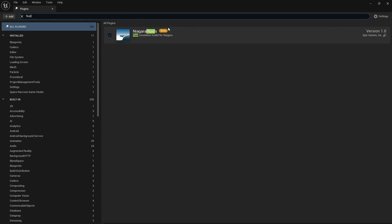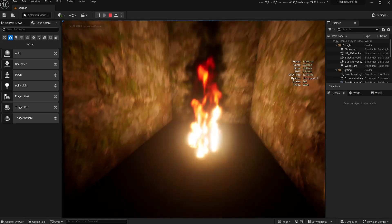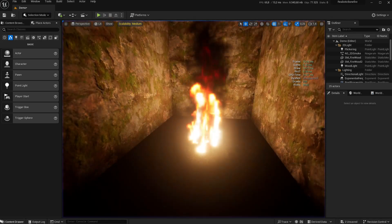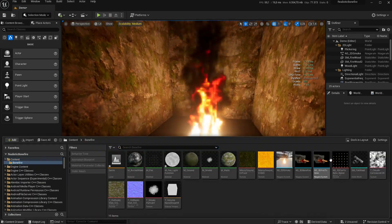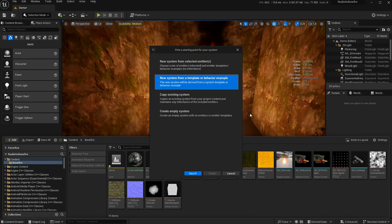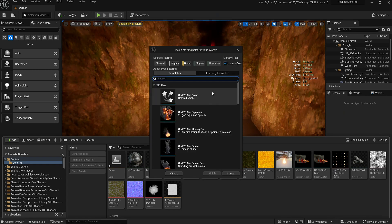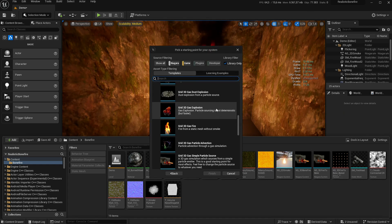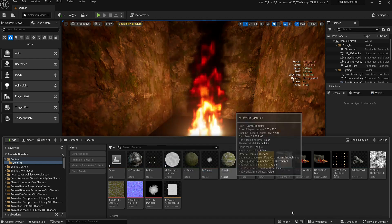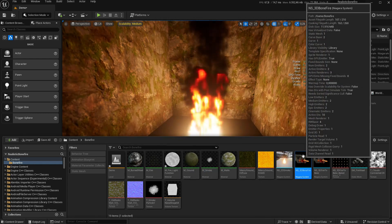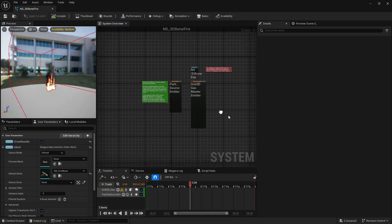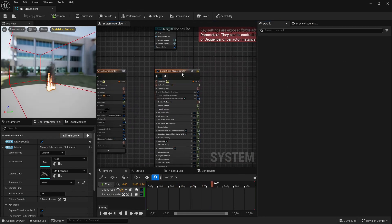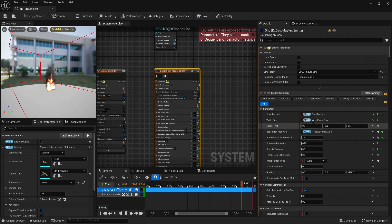Just use a Niagara system, new system from a template. I'll choose this one, then you can tweak it. It's a bit overwhelming at the beginning but nothing very crazy in the end.